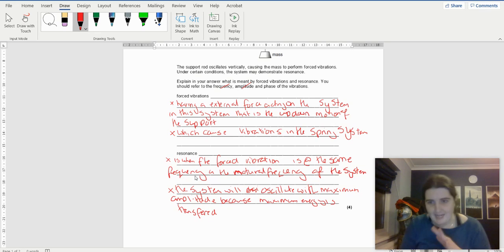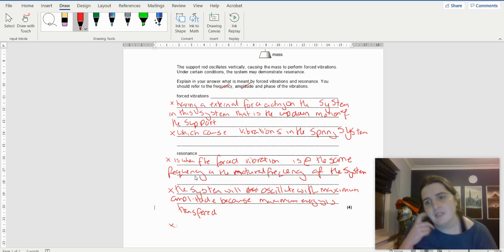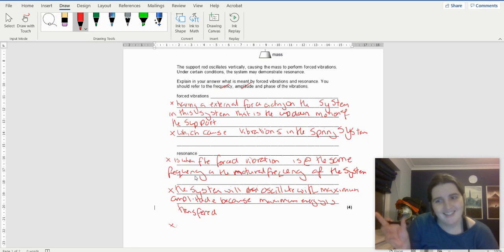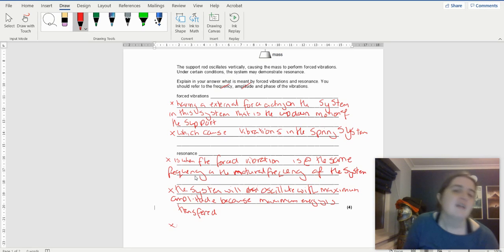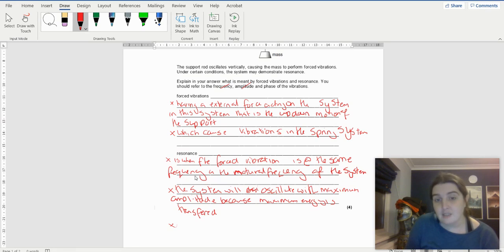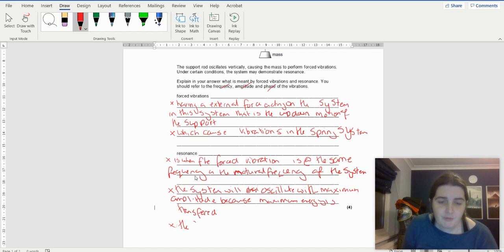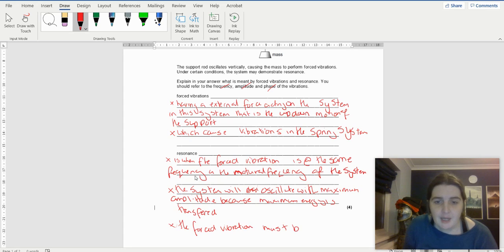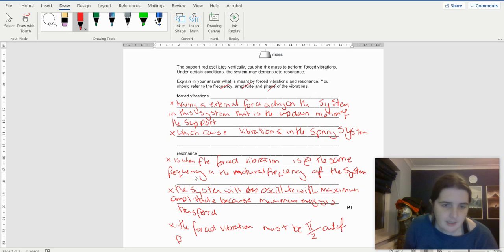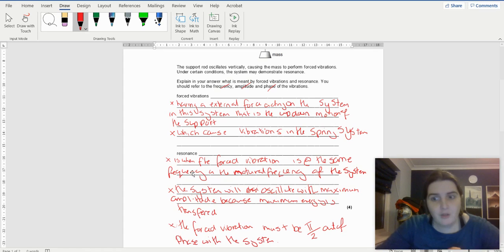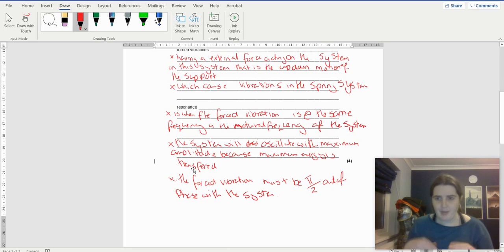I'm going to slip phase in now. This is something I normally teach as a very small part of the topic, but I check off what I've covered: frequency — yes; amplitude — yes. The forced vibration must be pi by two out of phase with the system. This is the definition of resonance regarding phase.